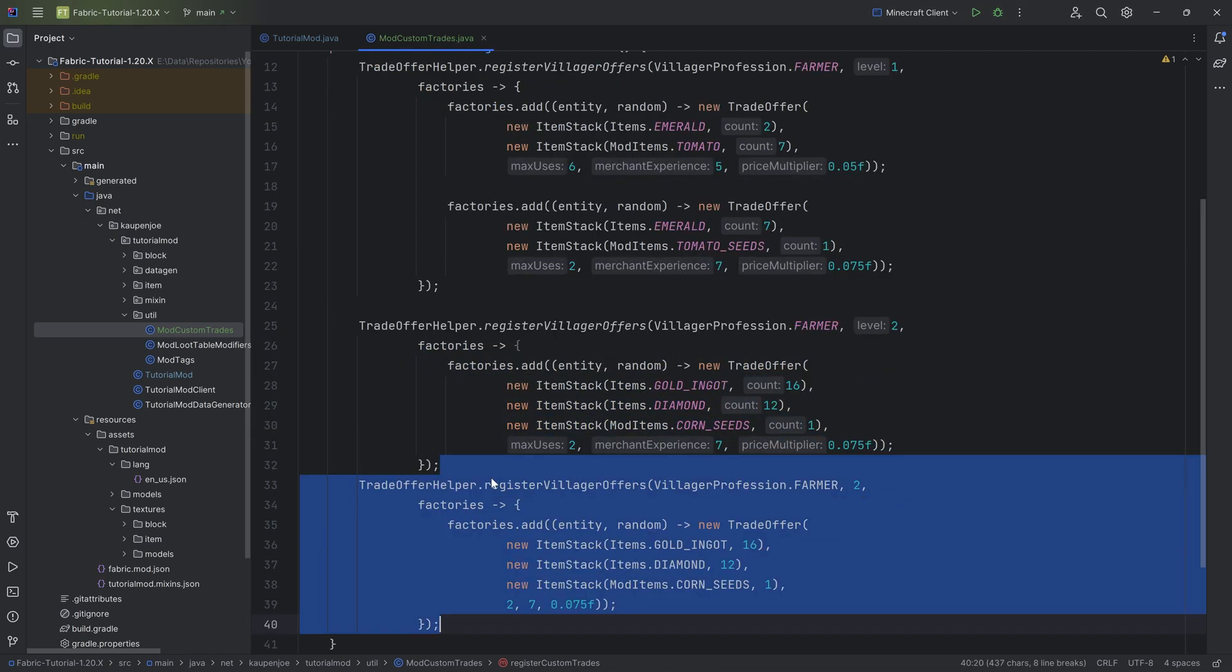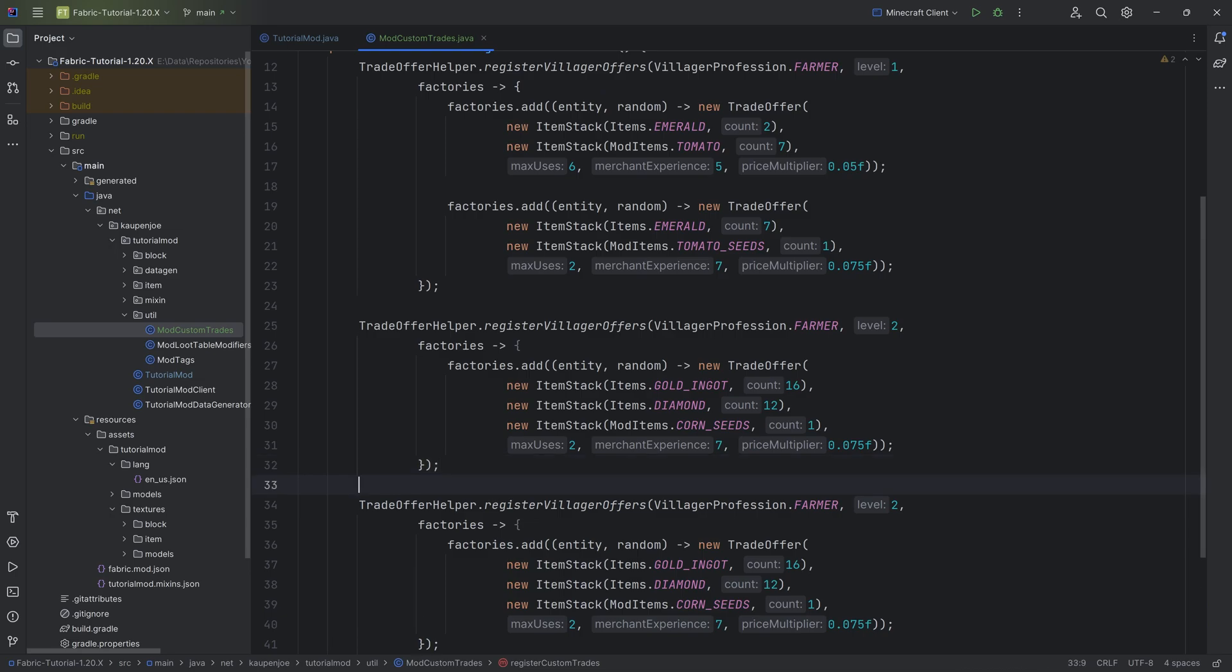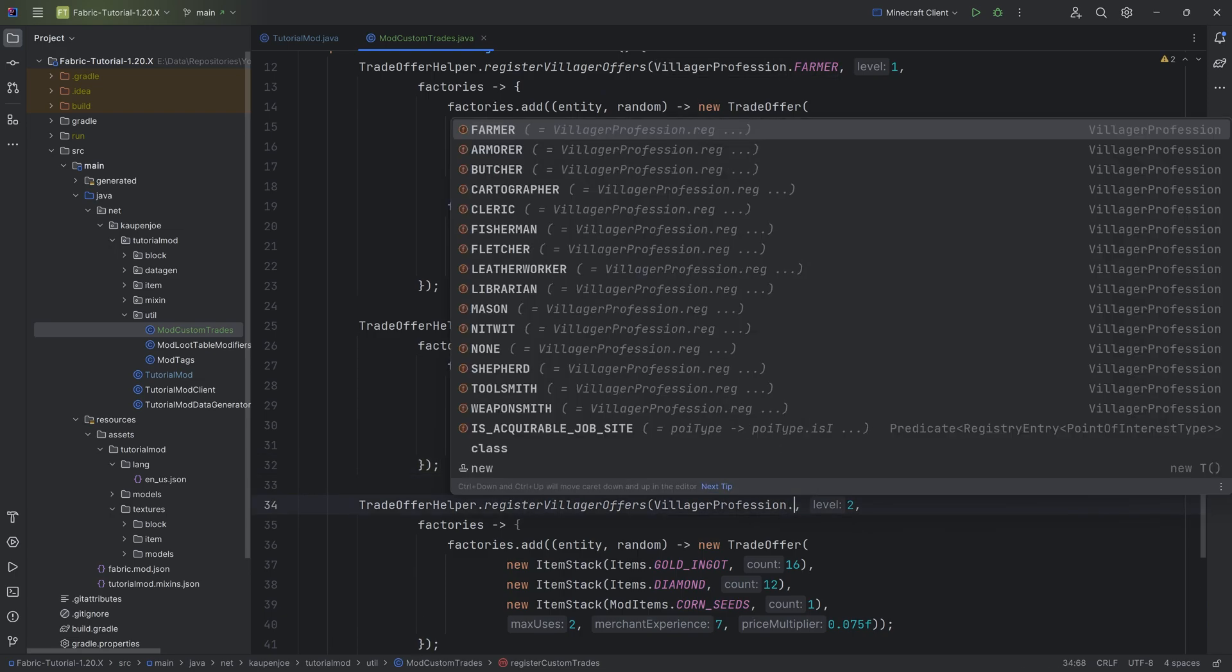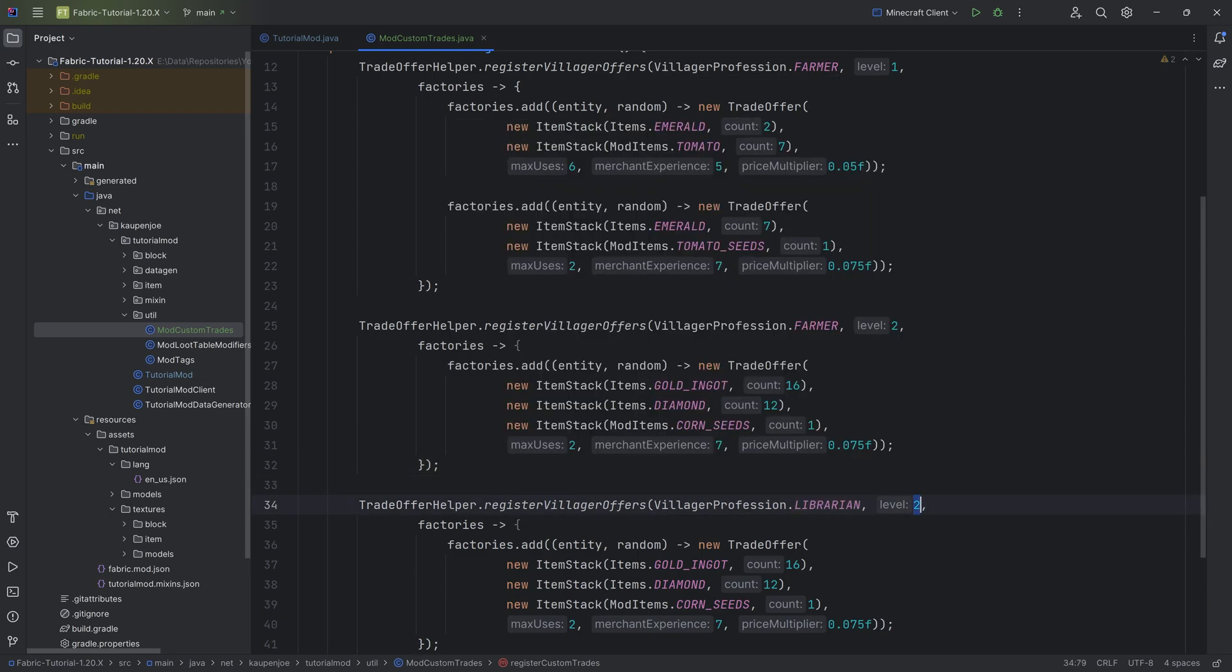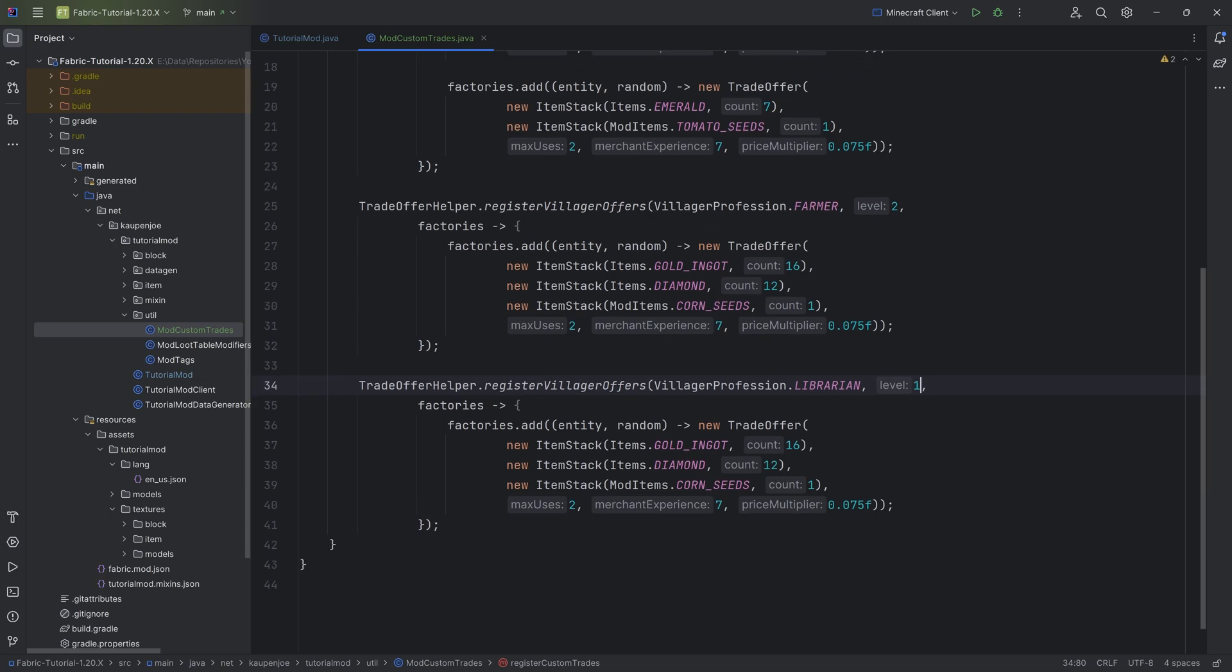And if you want to do another profession, once again, you just duplicate this. You change the profession to, for example, the librarian at level one, and then we can add some other stuff.